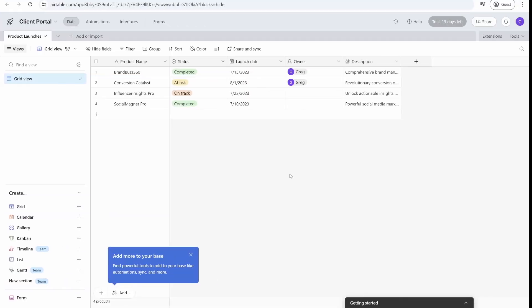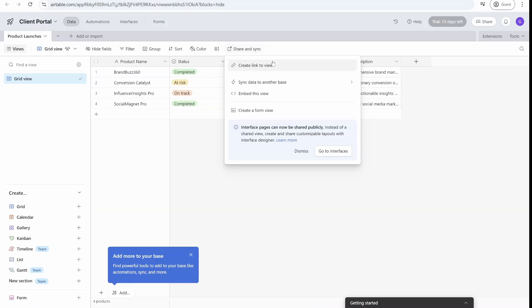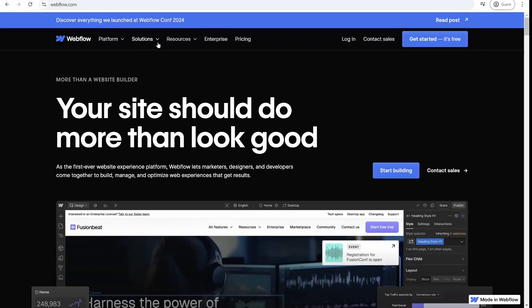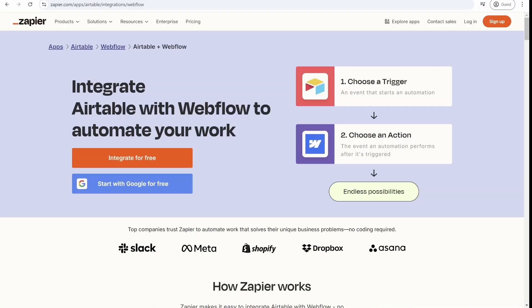From the moment Airtable came about, there was a need to share data from Airtable with external users. This could be done to some extent with share views, but at some stage people started building portals using, for example, Webflow and integration with Zapier.